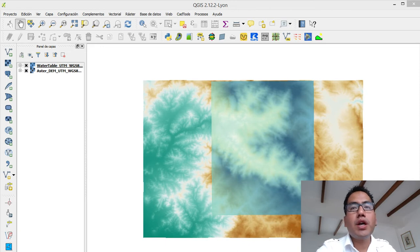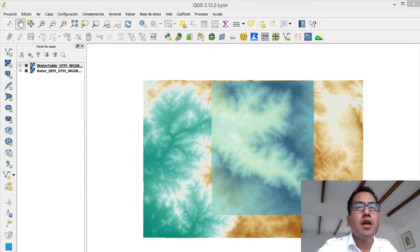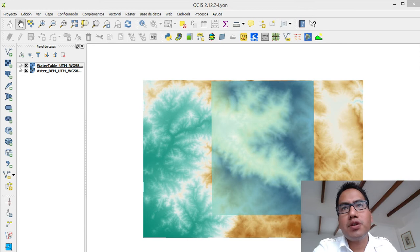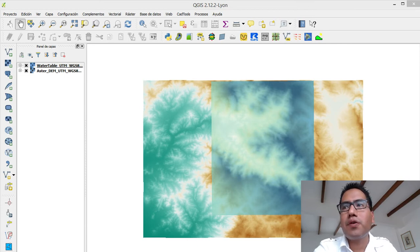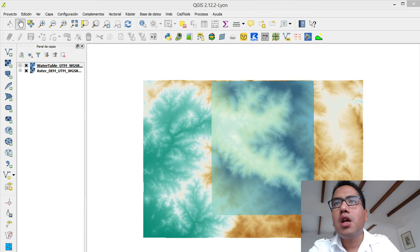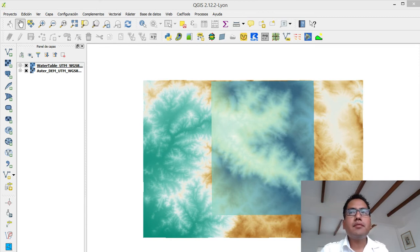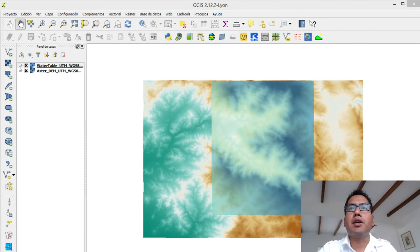We have here two rasters. We have one raster of the digital elevation model plus we have another raster from the phreatic surface or water table. In order to do a cross-section, we need a plugin.